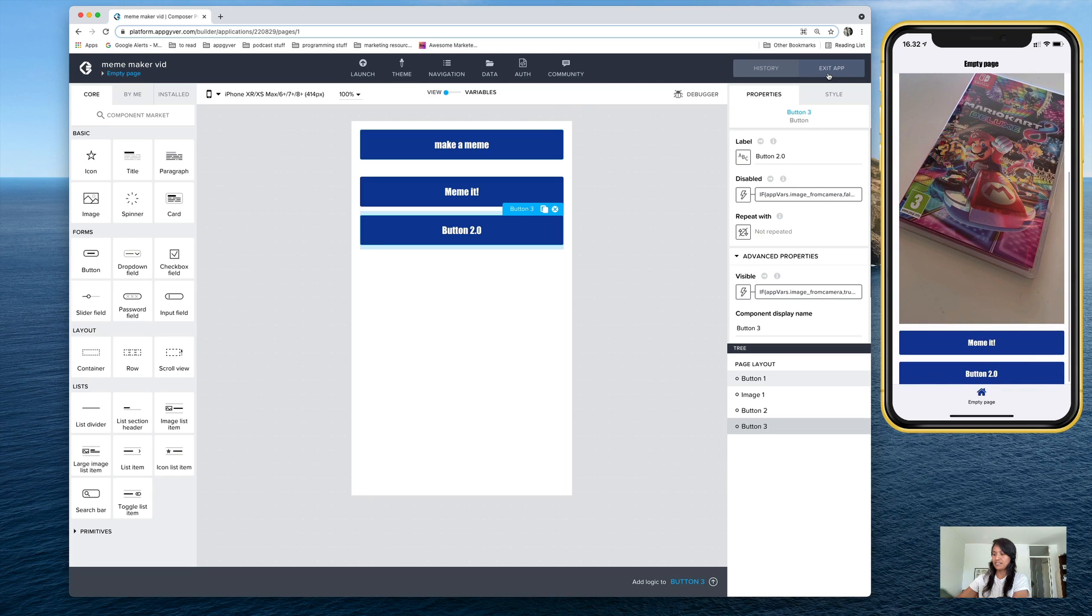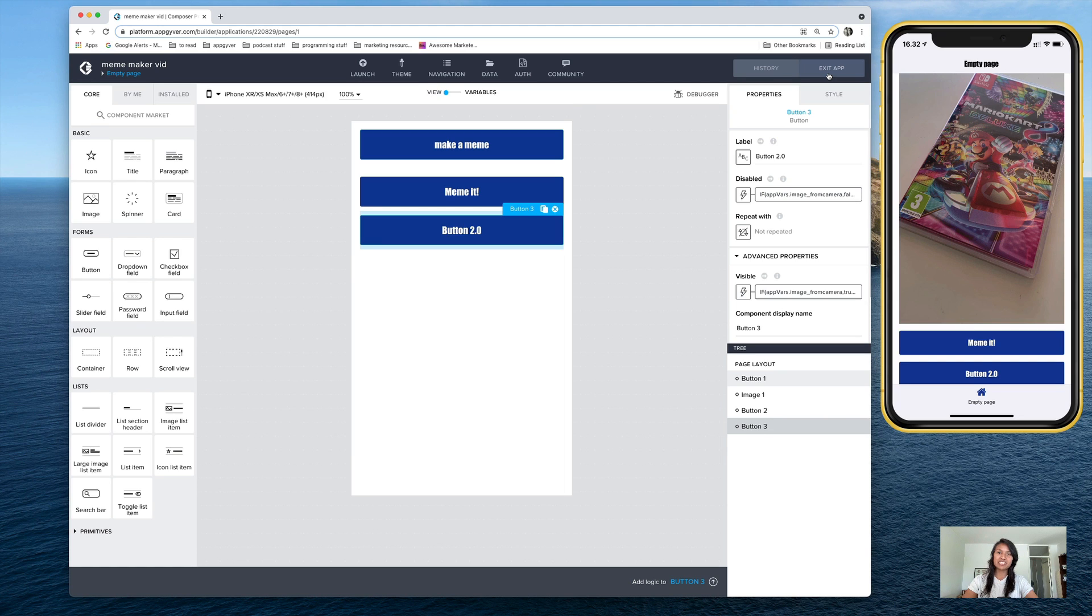And there it is, button 2.0. So there you have it, using an if formula to change the visibility of a button. Thanks for watching.